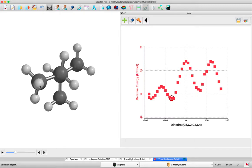Now we have the C2, C4 methyl groups anti, and the C1, C4 groups gauche.